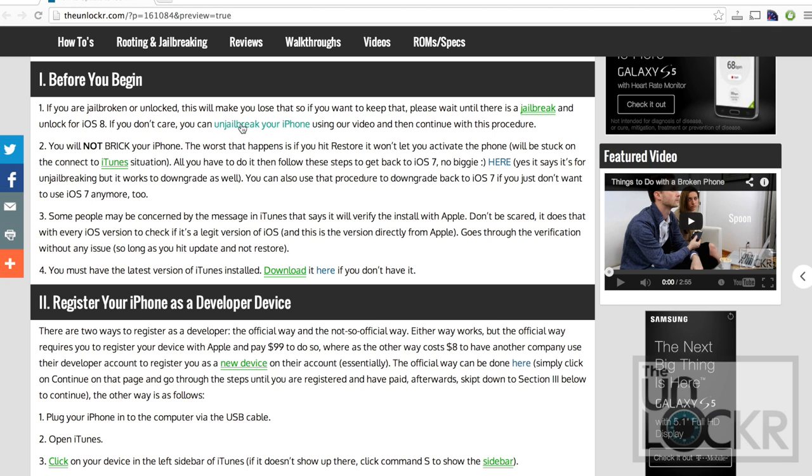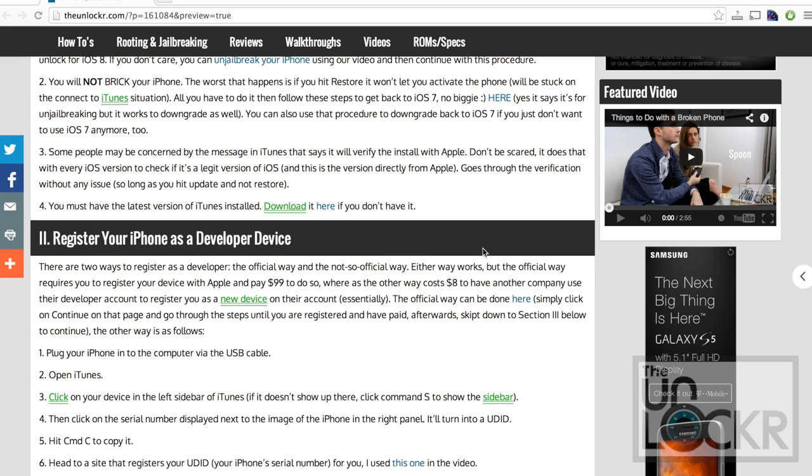We also have a video here, if you click on that, to show you how to do other things like downgrade back to iOS 7. You must have the latest version of iTunes installed. If you don't, please click here to be taken to Apple's website, download that, and install it before you continue.